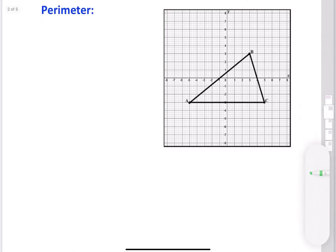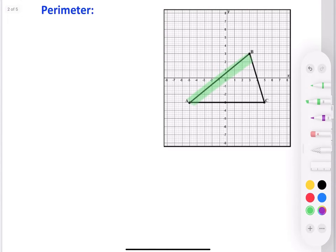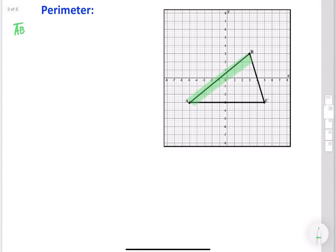We're going to look at side AB first and figure out its length. I can do that in one of two ways. I'm going to use the distance formula. So I need to know the ordered pair of point A, which is at negative five, negative three, and point B, which is at three, three.